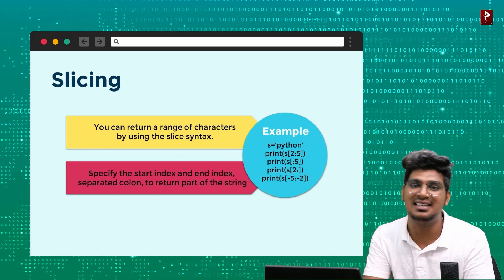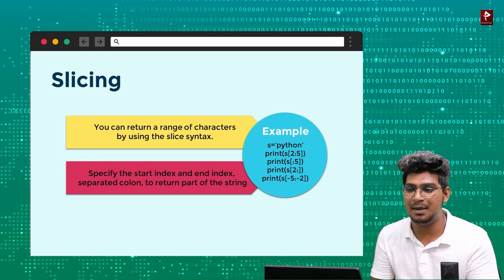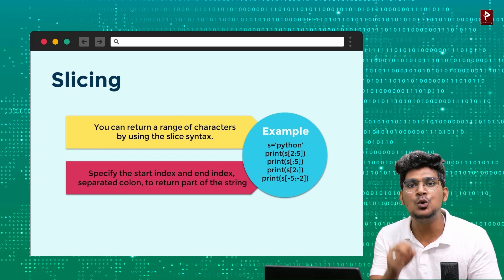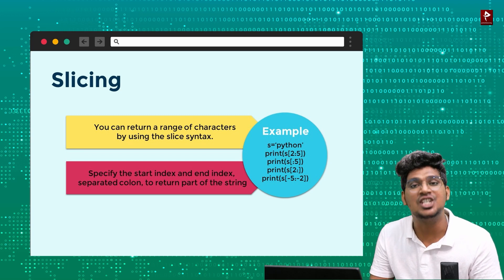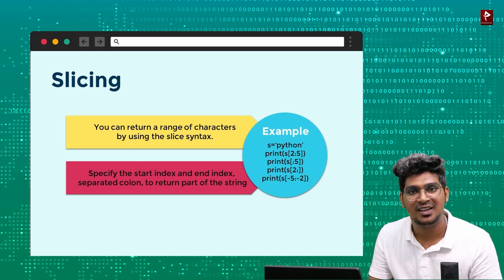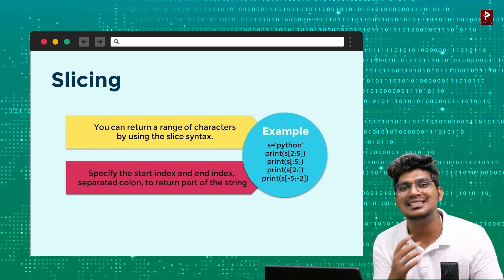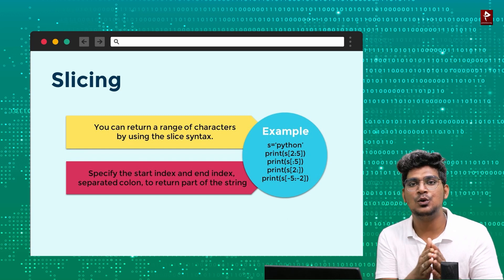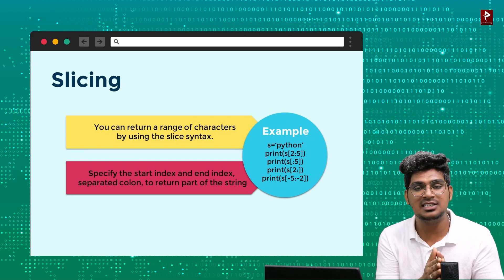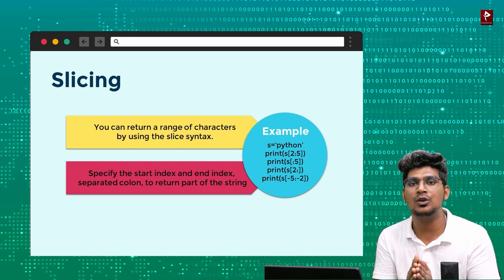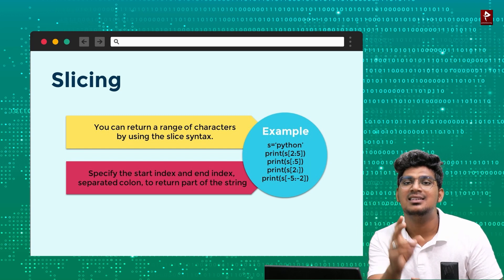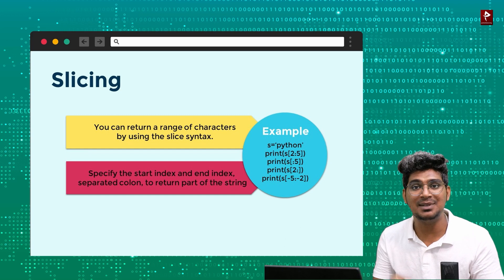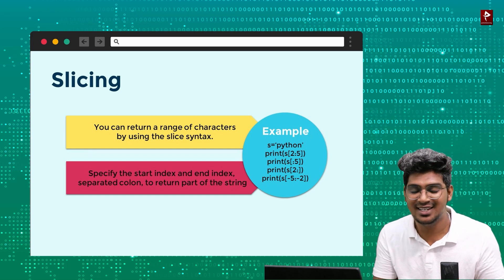This is one way to access a character. For example, if I want to know the character at index 2, the output will be 't'. We can also do slicing — for example, from index 0 to 4, it will print characters up to index 3. I will show the example so you can understand easily.